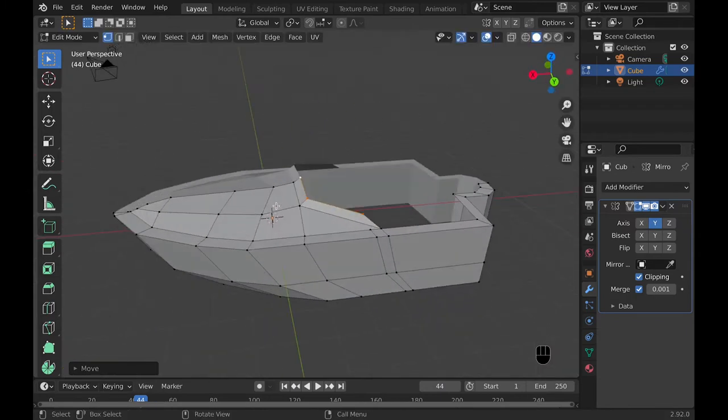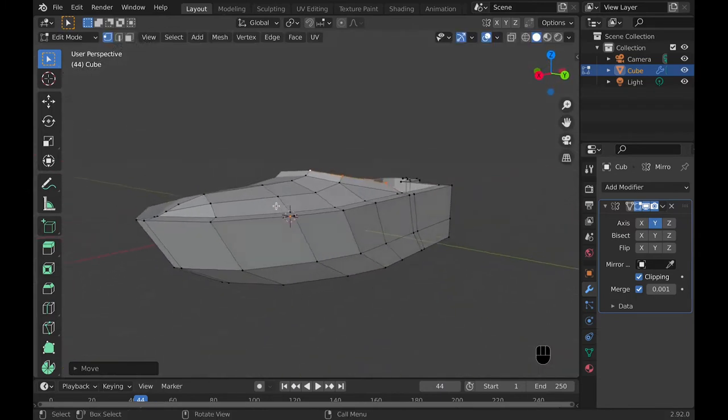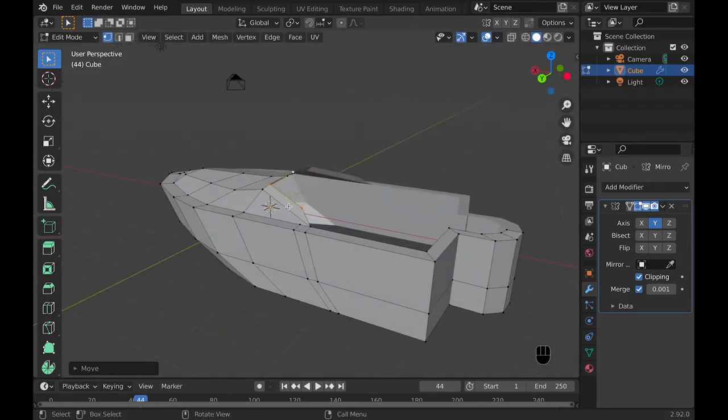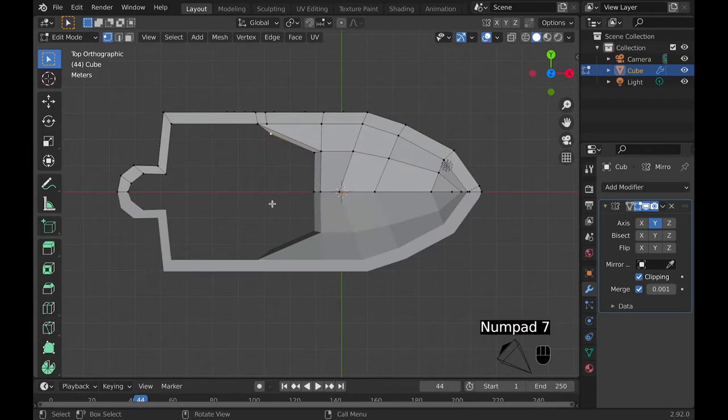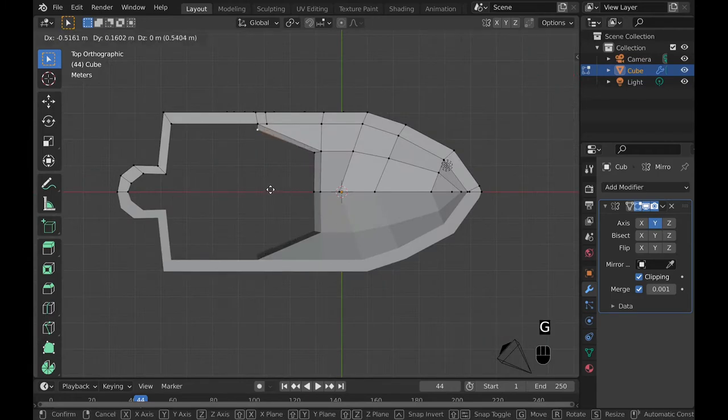Then you can start creating the window by selecting certain vertexes to extrude upward and then use loop cuts and everything to create those windows.